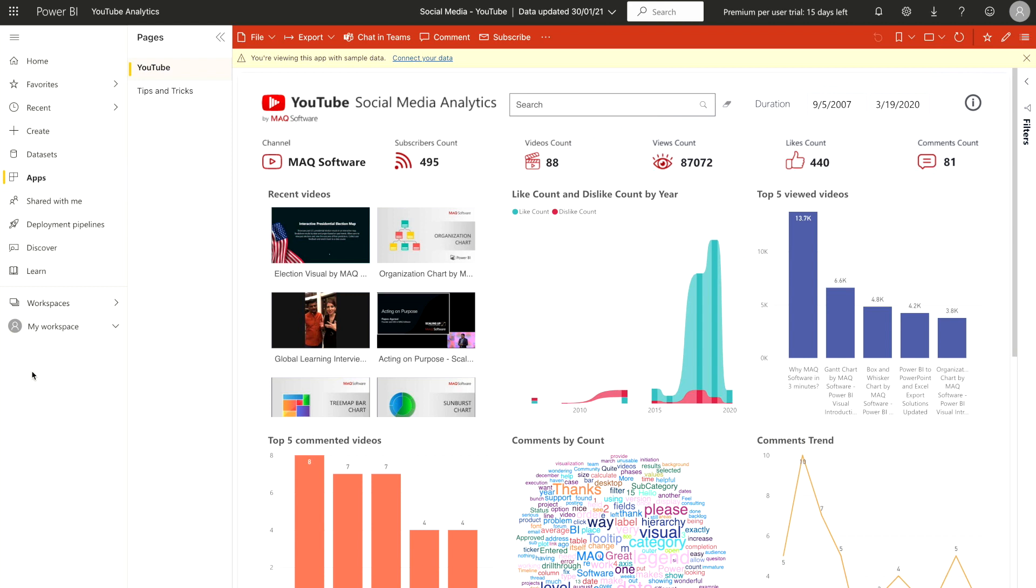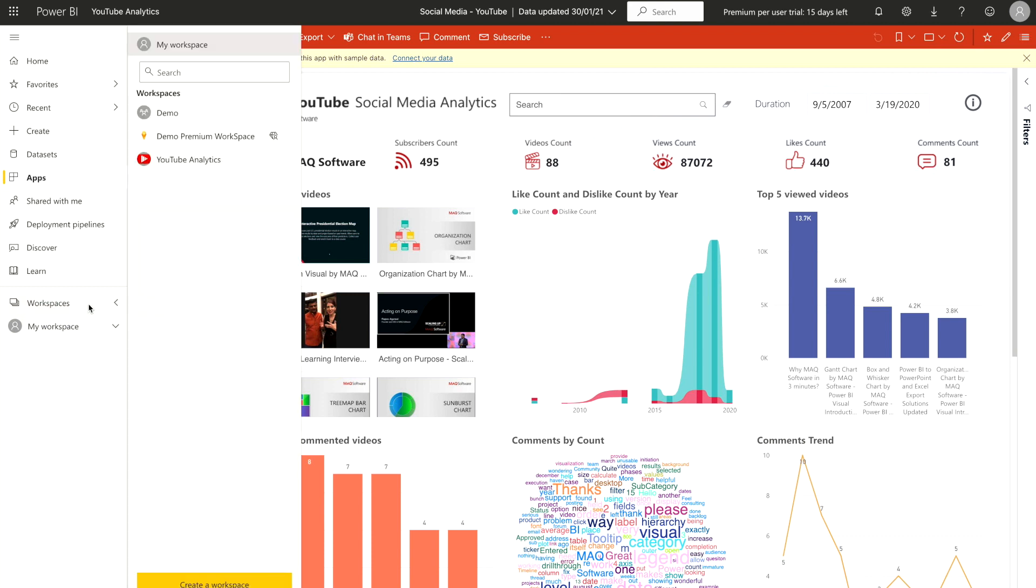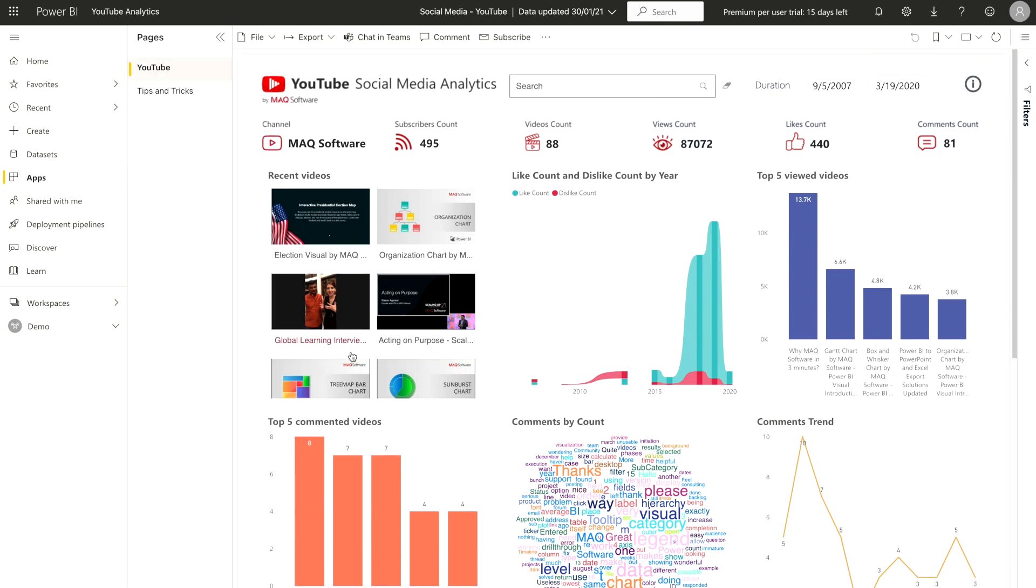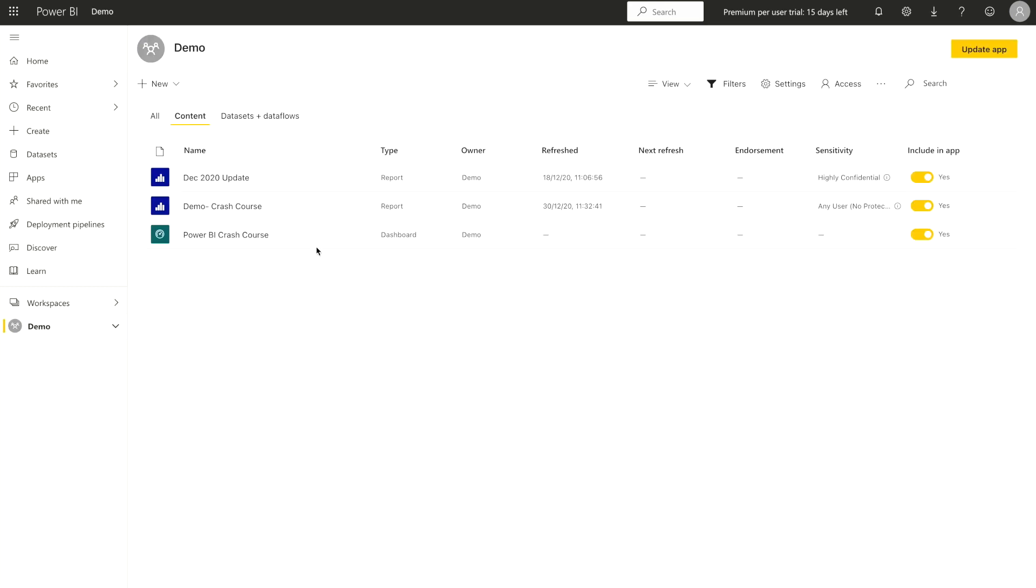For that, what you have to do, you have to go on your workspaces where you have created your reports or dashboards. In my case, I have this demo workspace where you can see I have two reports and one dashboard. I want to create an app for this workspace.